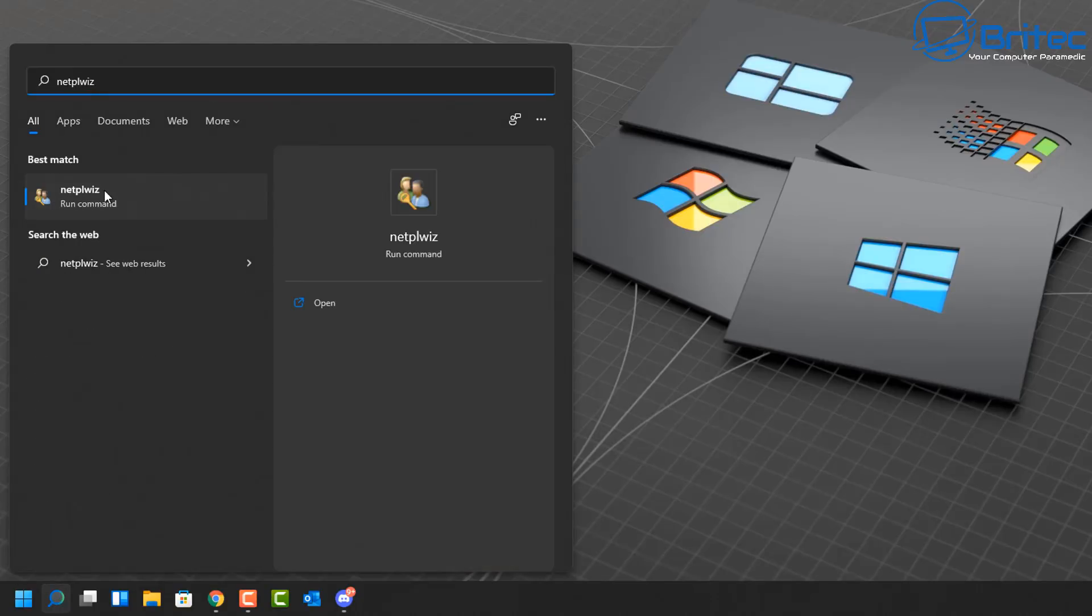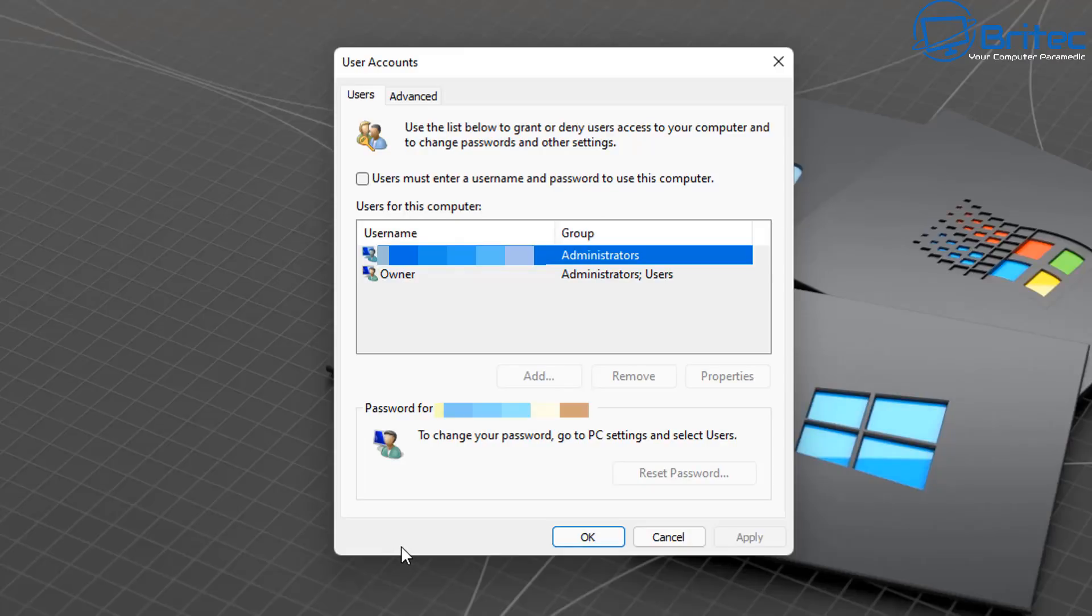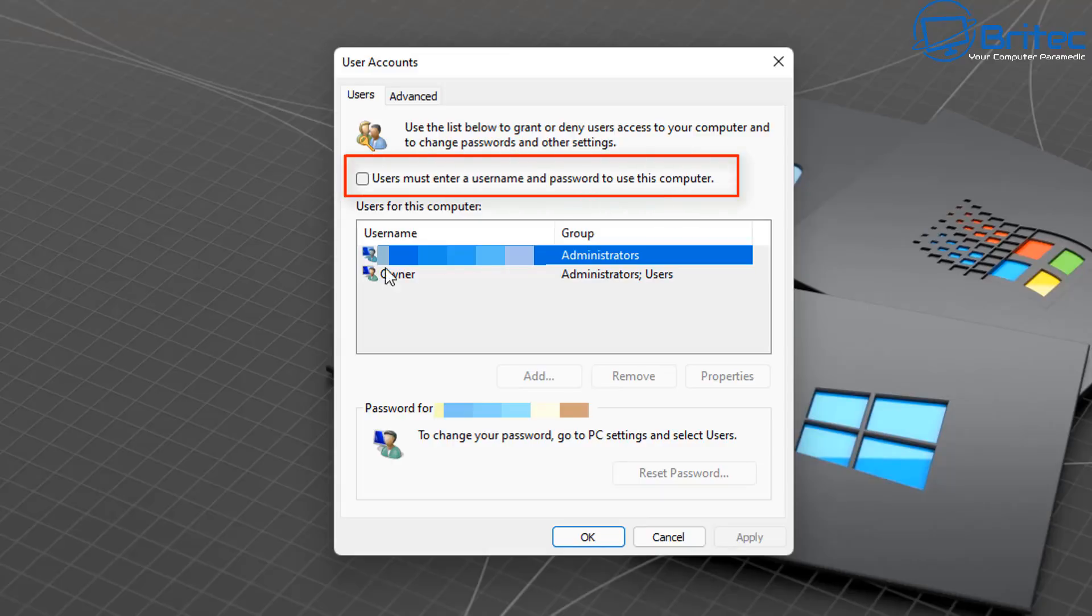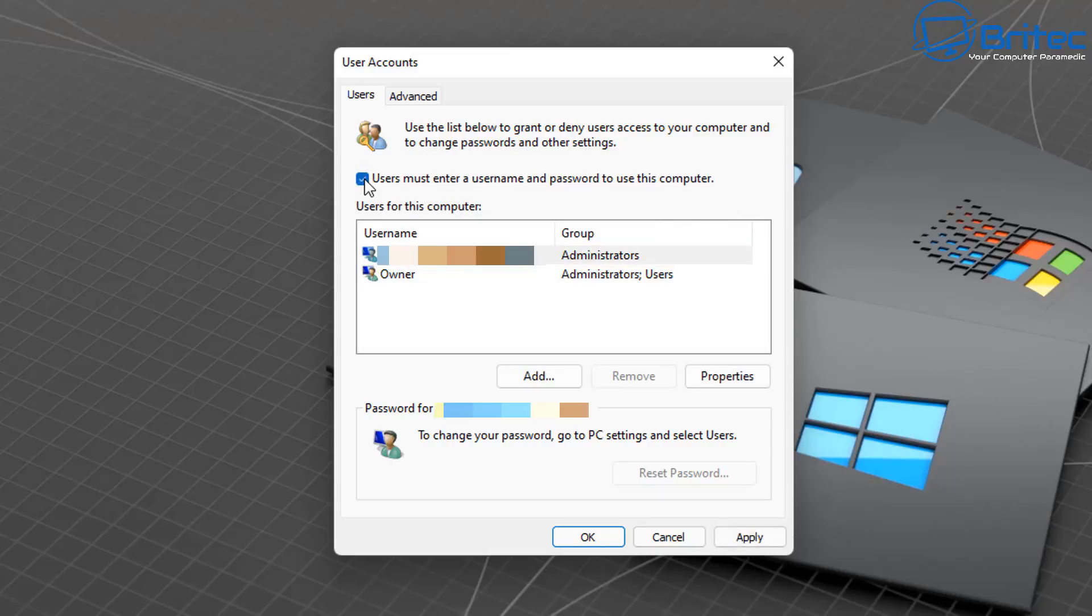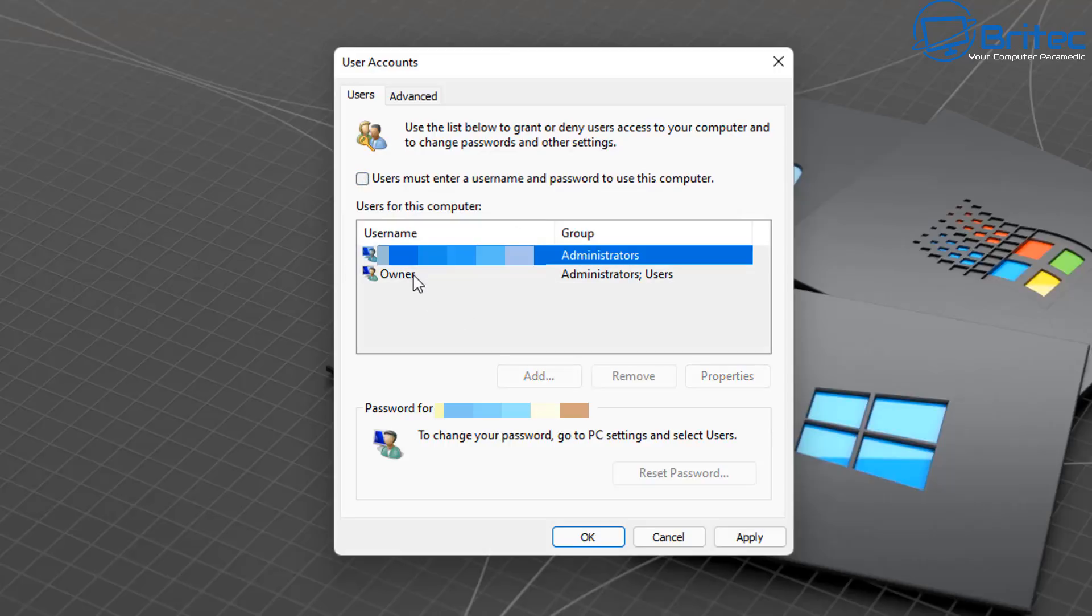Go to the search and type netplwiz inside there. You'll see an area called User Accounts. You will see your administrator account here, this is my email address I'm blurring out. You should see a tick box saying "Users must enter username and password to use this computer." You need to remove the check mark from this area.